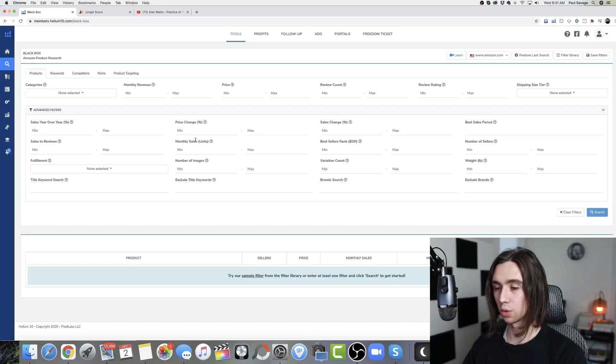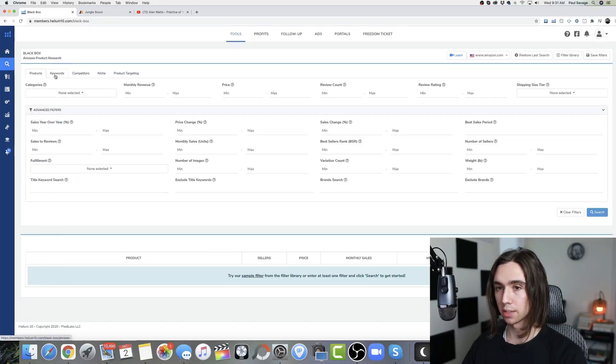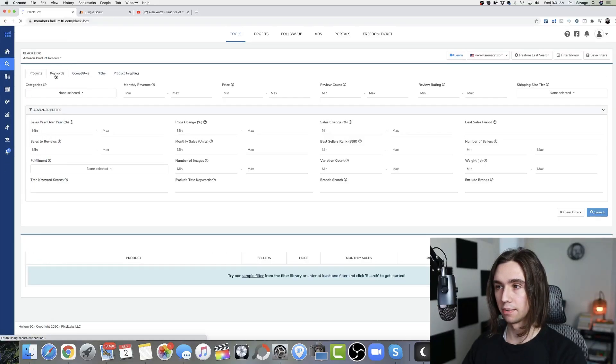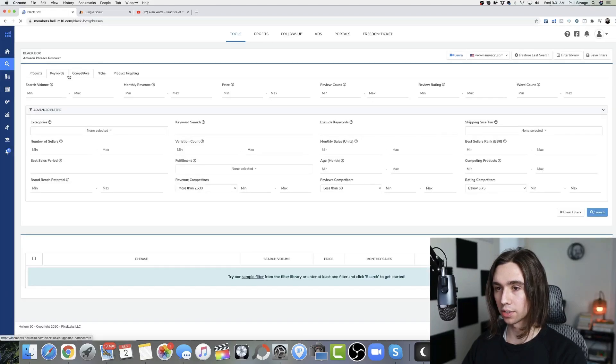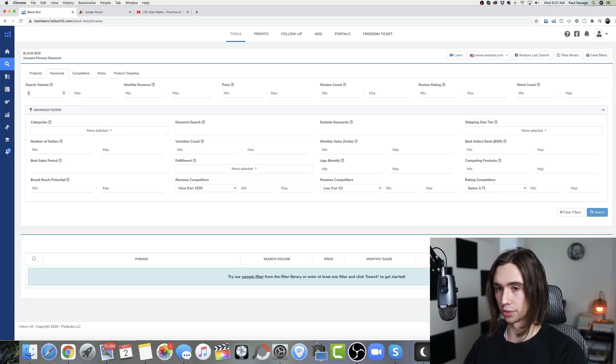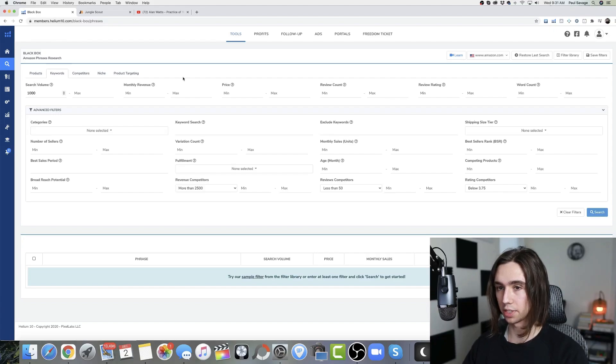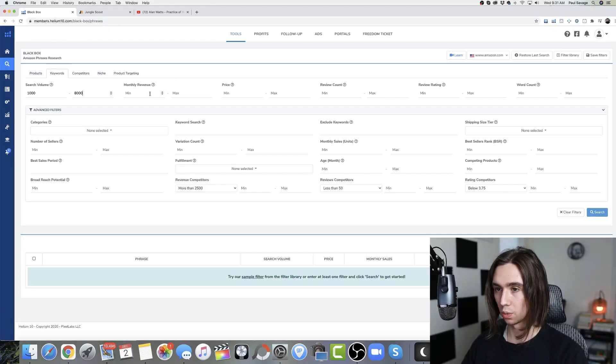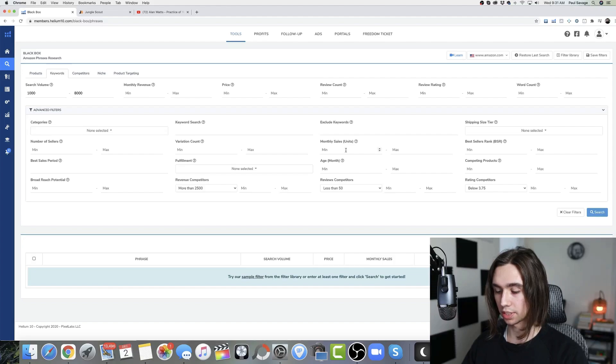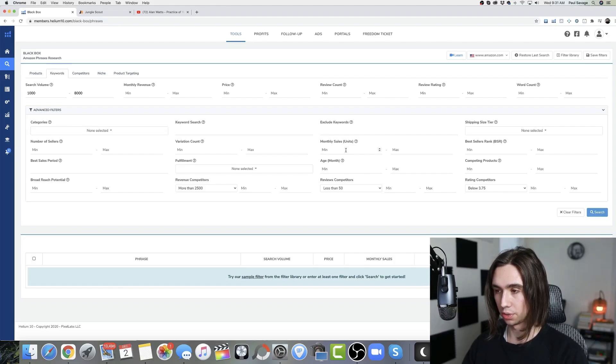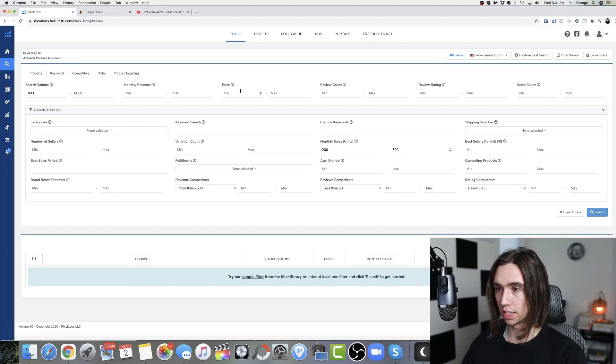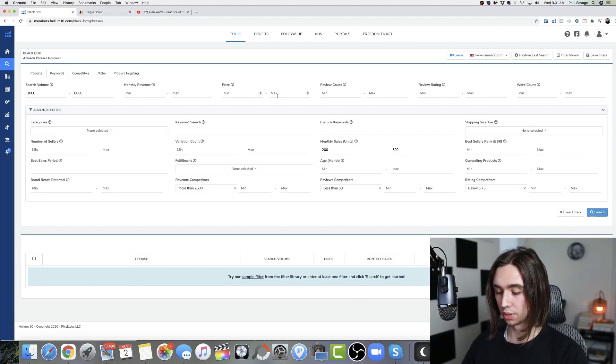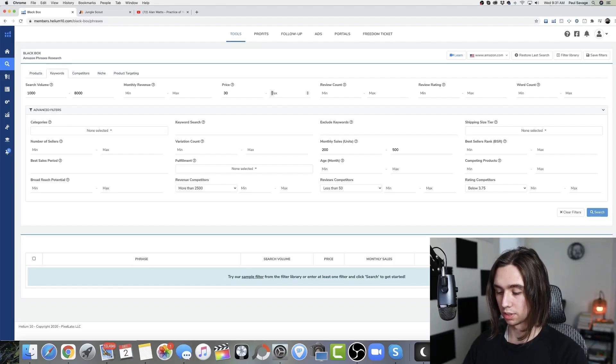Be sure to like and subscribe if you haven't already. But without further ado, let's just get right into it. All right, so we're going to start with Black Box by Helium 10. We're going to go to keywords. And this is the one that I want to use because I think we could get this a little closer. So we'll do 1000 to 8000 search volume. We'll do units sold because I think we get that closer. We'll do 200 to 500. The price, let's do 30 to 60.